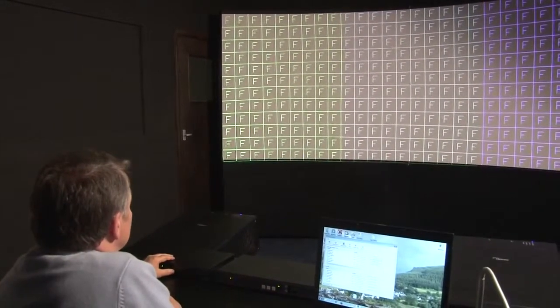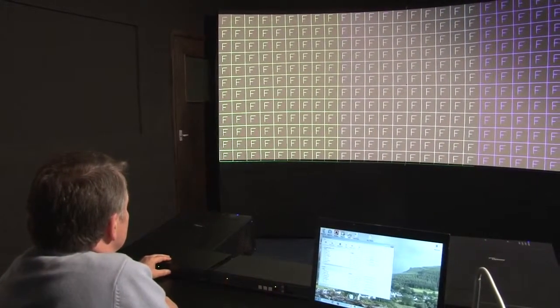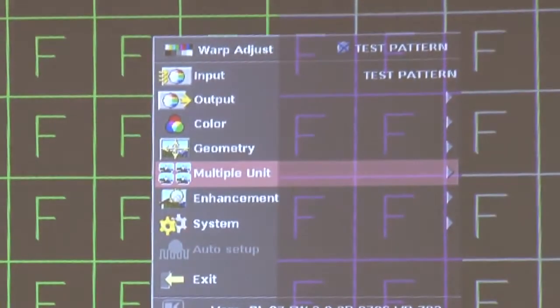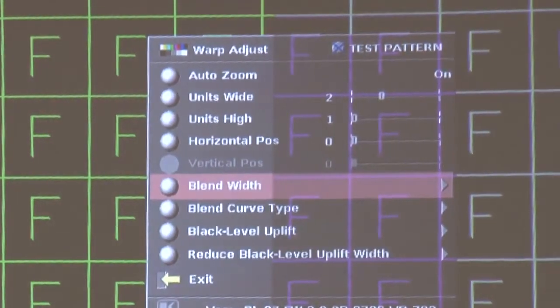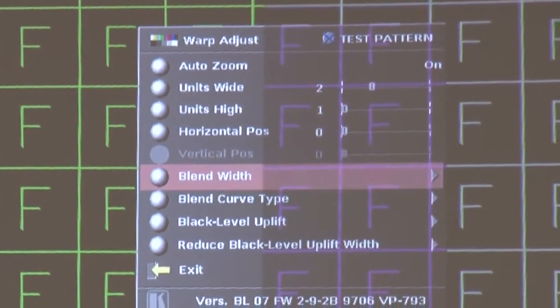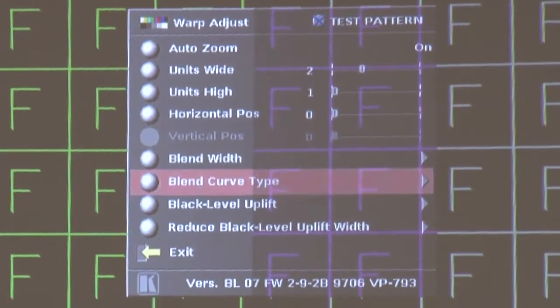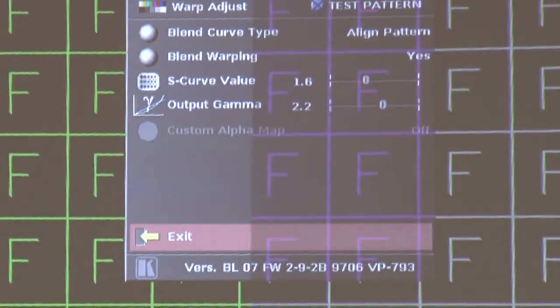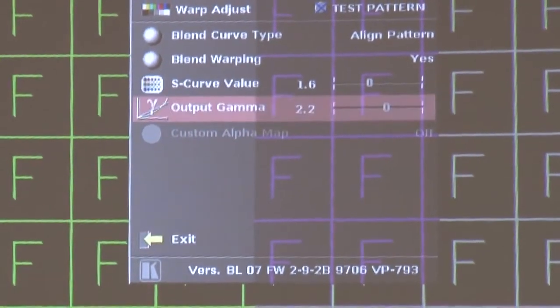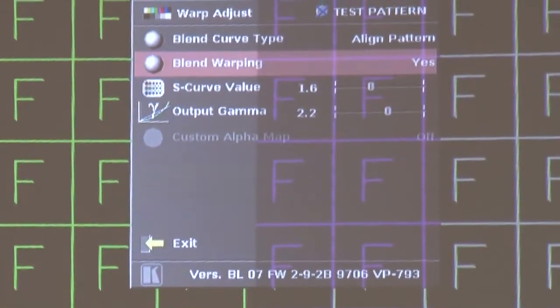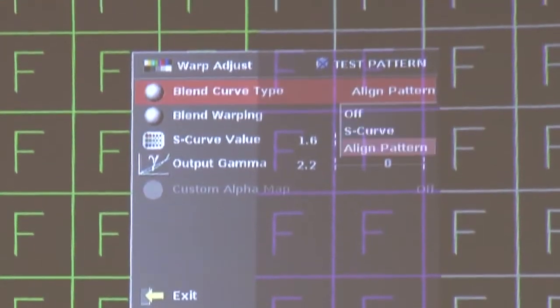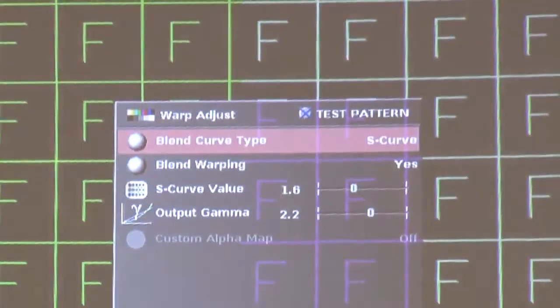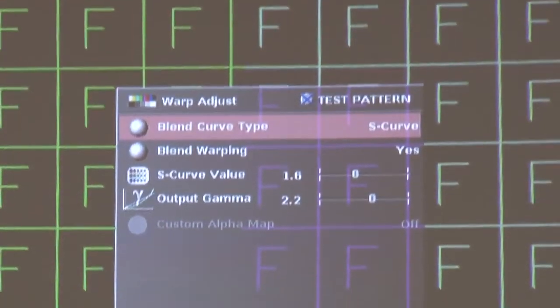So first of all, we're going to do the left hand image, so we're going to go to the multiple unit menu item, we're going to go into the blend curve menu item, and where it says blend curve type, we're going to select S curve rather than a line pattern. And that applies the actual blending algorithm to the picture.